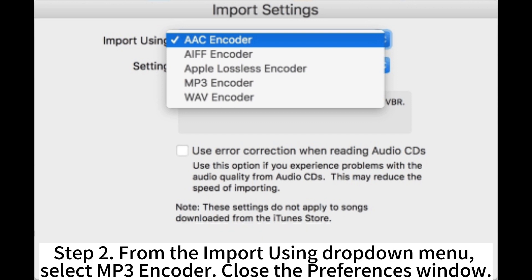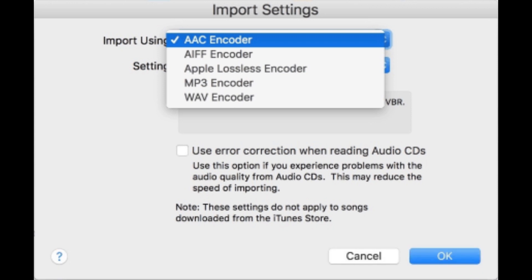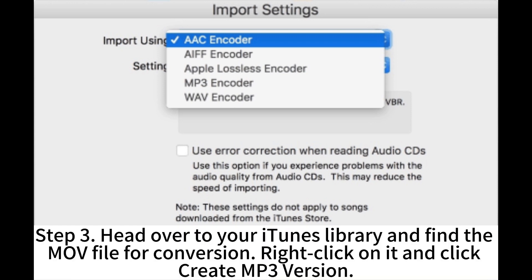Step 2: From the Import Using drop-down menu, select MP3 Encoder. Close the Preferences window. Step 3: Head over to your iTunes library and find the MOV file for conversion, right-click on it and click Create MP3 Version.